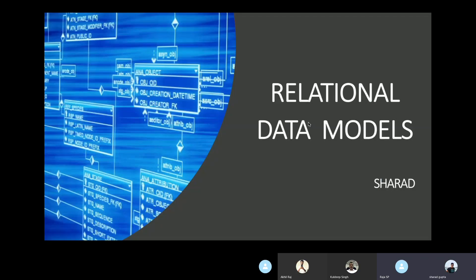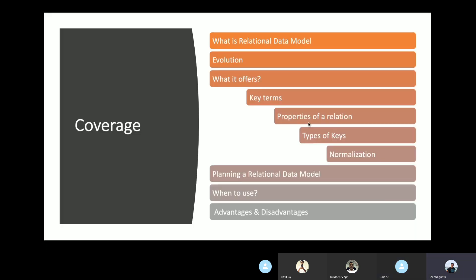Hi everyone, today we are going to talk about relational data models. Let's see what we are going to cover in this.